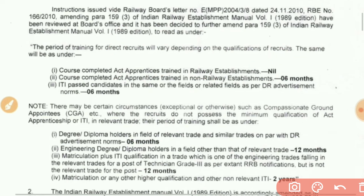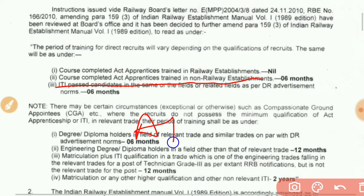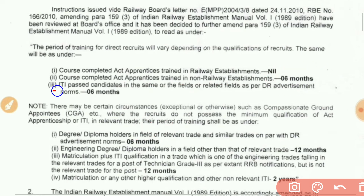If you look at the course completed — act apprentice trained in a non-railway establishment — if you look at the apprenticeship, there will be changes in the training period for act apprentice trained in a non-railway establishment.